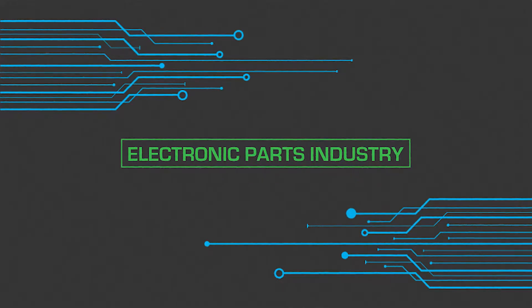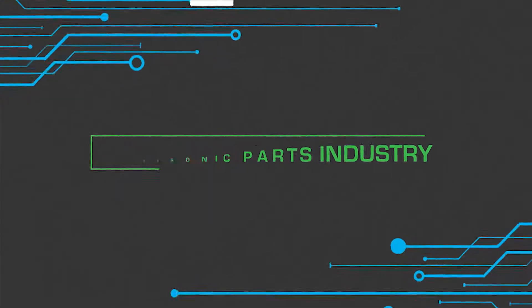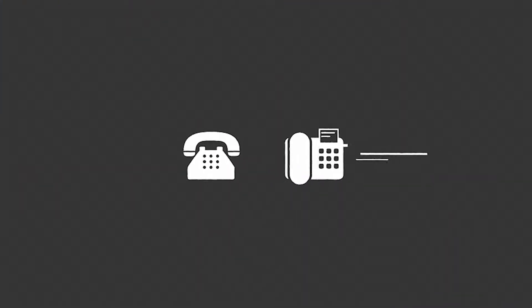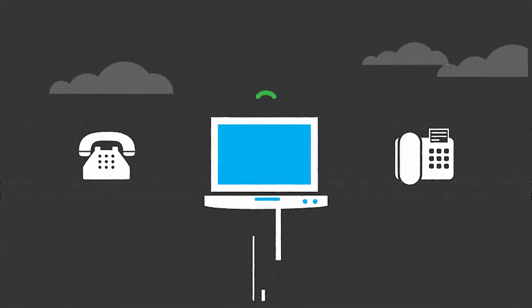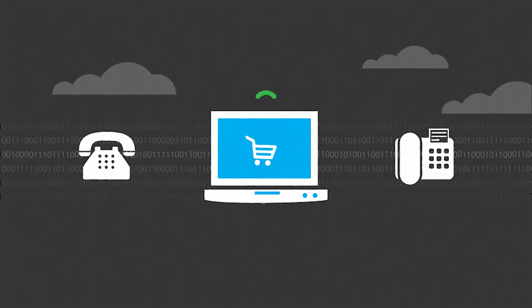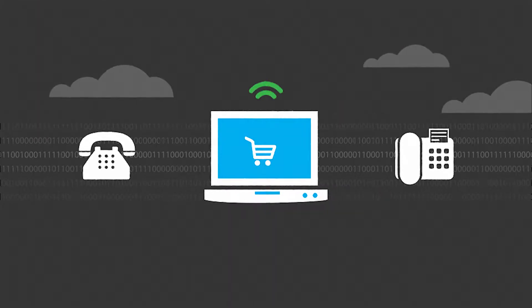The electronic parts industry is changing. The days of ordering by phone and fax are coming to an end. Purchasing online is becoming more common.